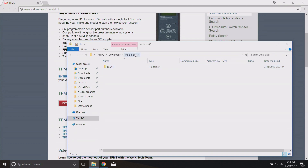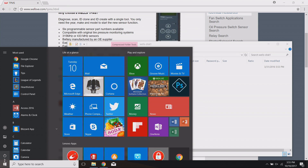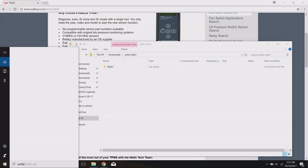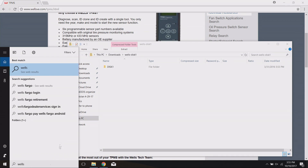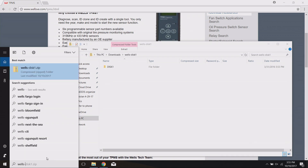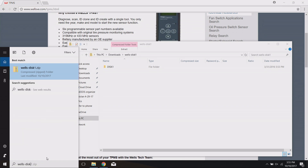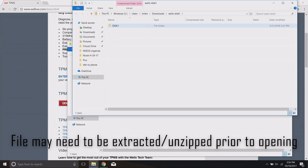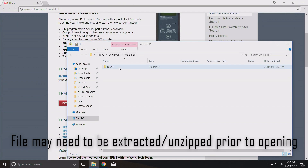Not every computer will download it to the exact same spot — this depends on your settings. What you can do is go to your Windows button and type to search. Search for 'Wells' and you should be able to pull up the file wherever it may be. Search 'Wells disk' and there we go — best match found. Click on that and it opens up the same folder, so if you don't know where you downloaded to, use that search function.